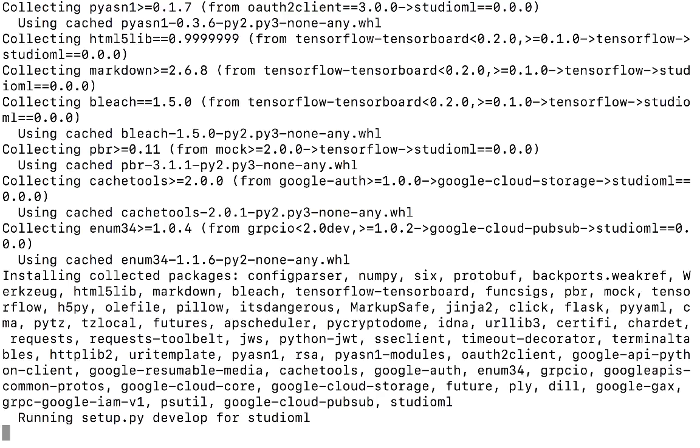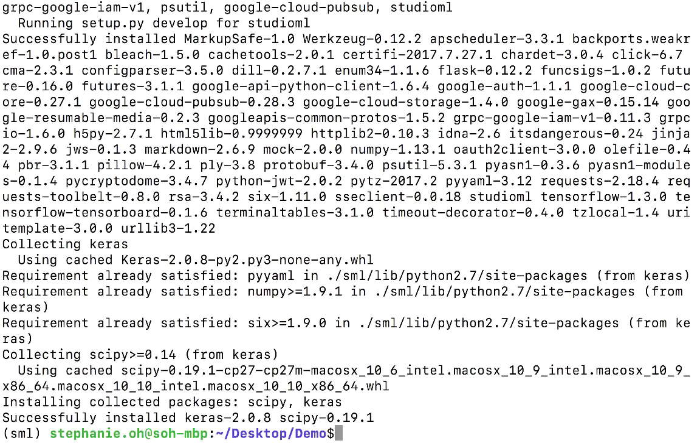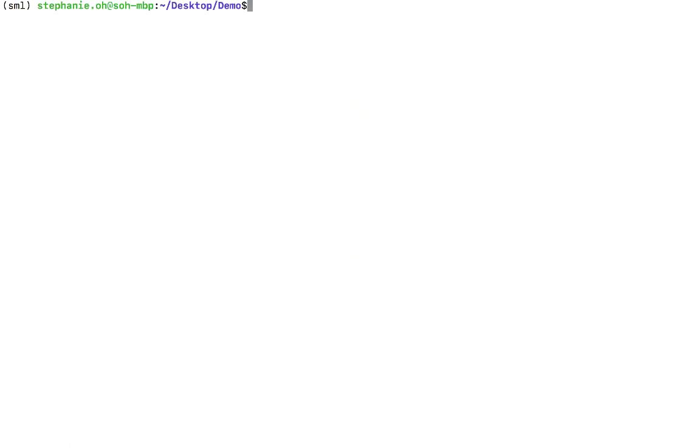You can read more about the different features in our documentation at docs.studio.ml.